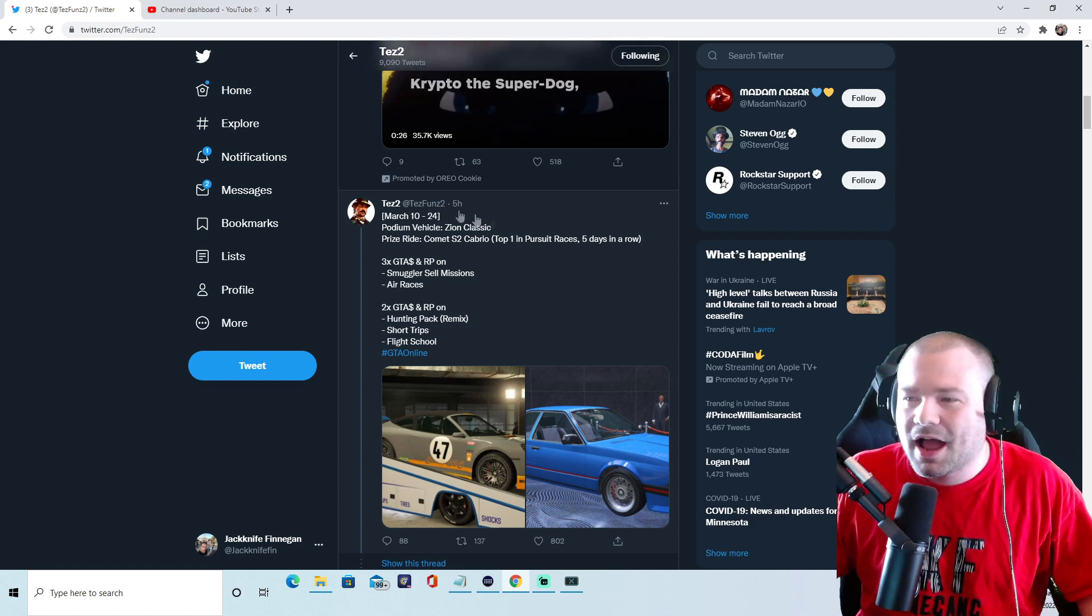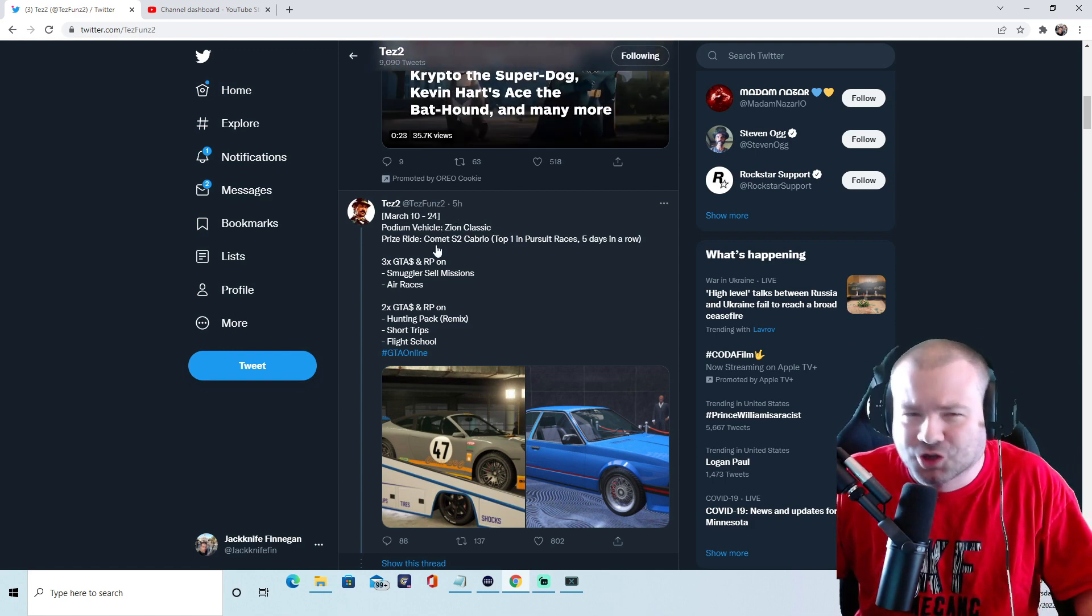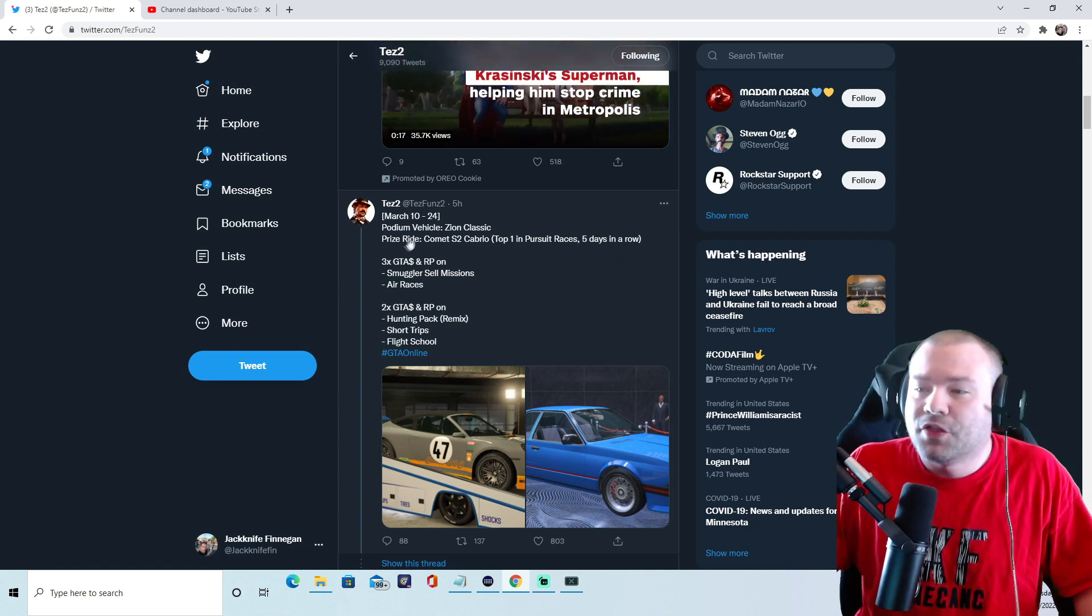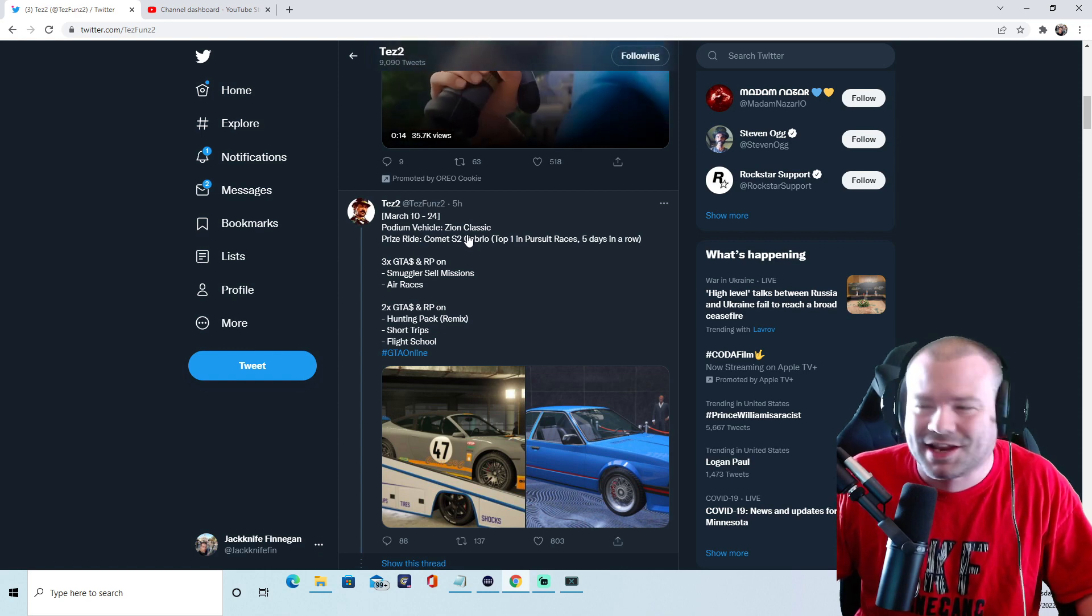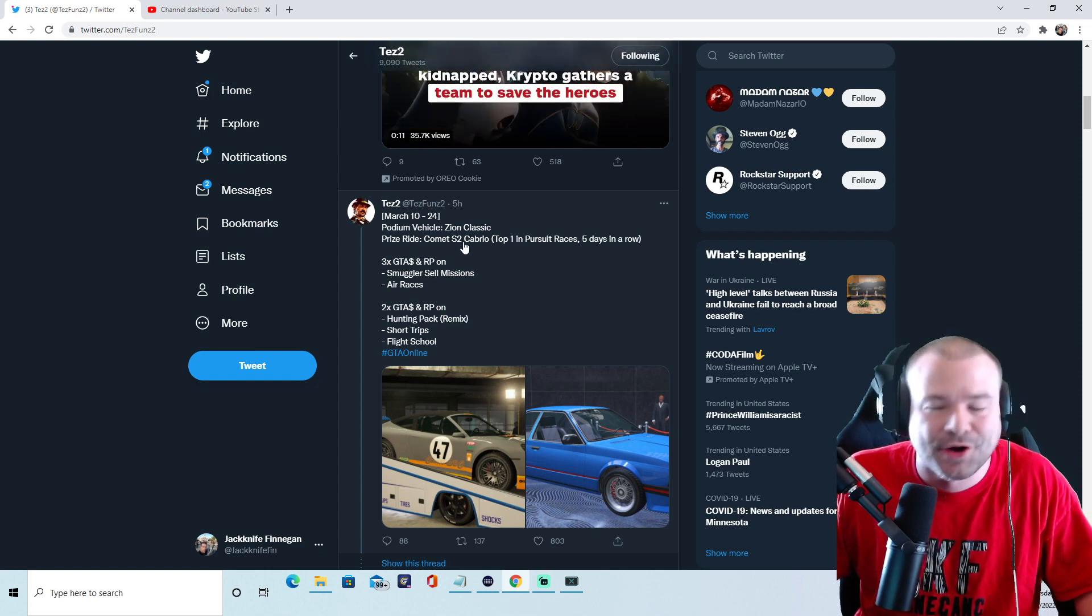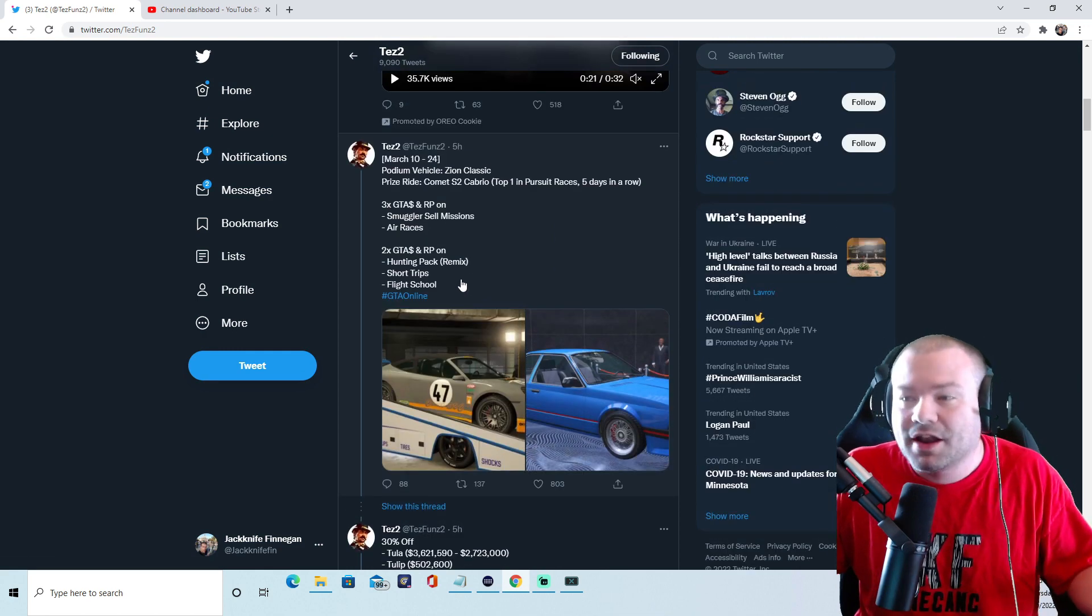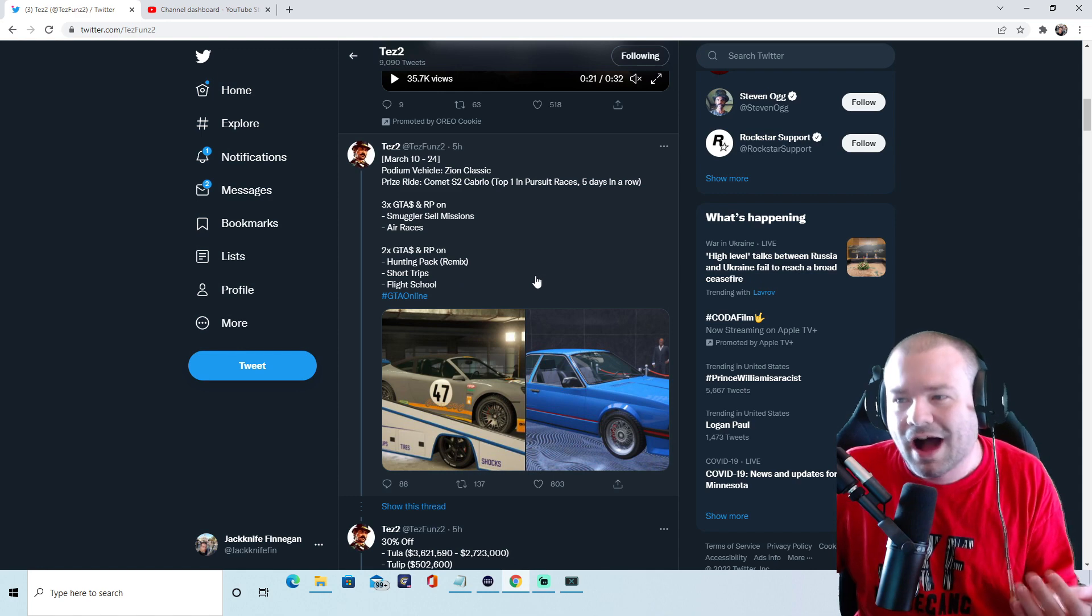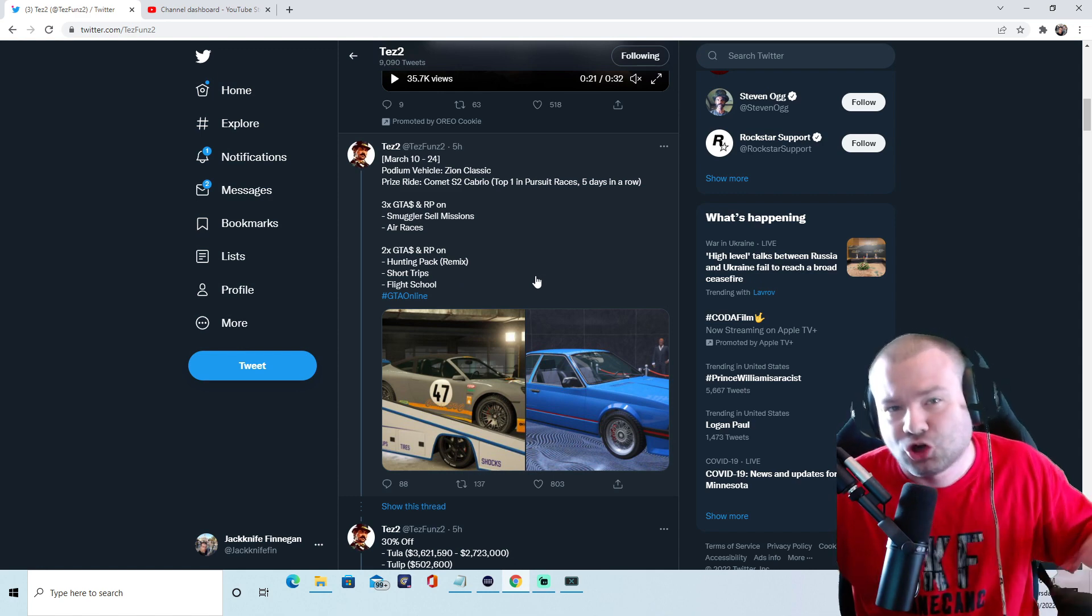Now I know what you're thinking: Well Jack, March 24th is only a two-week event, it might not be that bad. It's that bad. The podium vehicle, a Zion Classic? Are you kidding me? That is doo-doo. And then, guess what, GTA, three times money and three times RP on hangar missions. You did that two weeks ago.